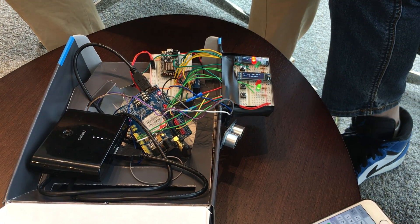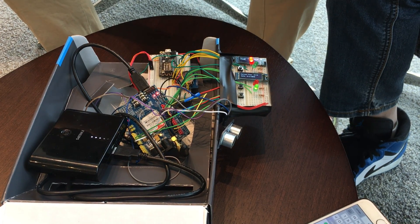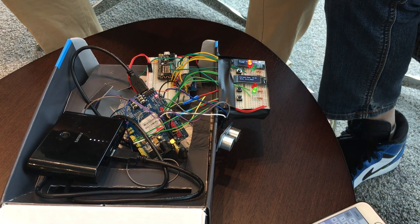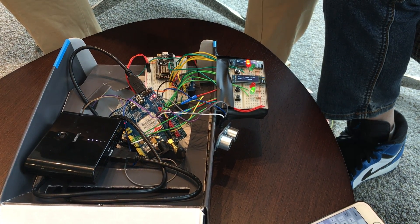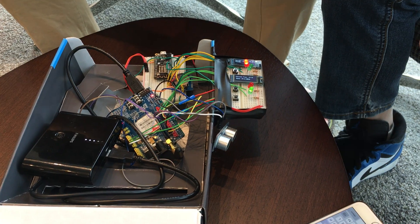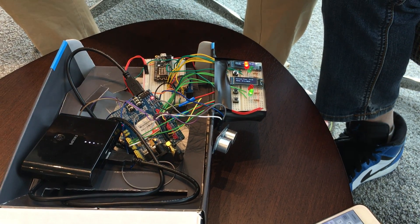Once a burglar breaks into your home, you will get a warning on your phone and the beeper inside the box will ring up and scare off the thieves.